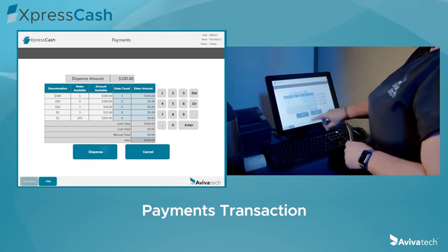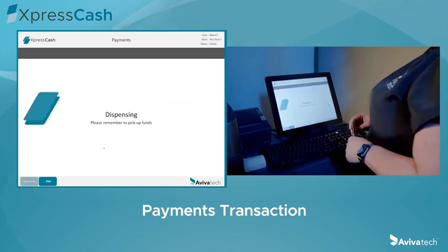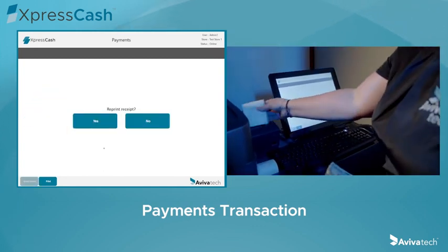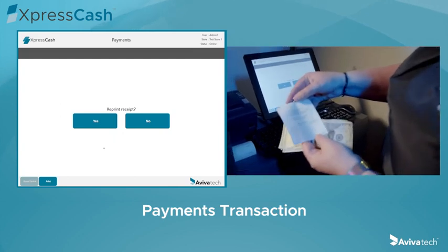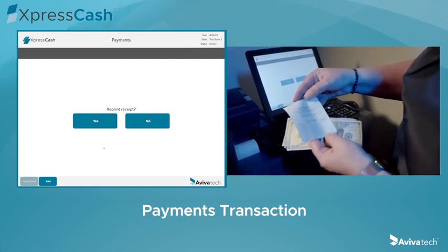Press Dispense and collect the receipt for your records. This is critical in cutting down on costs for deposit fees, armored car pickup fees, and exchanges with the bank.